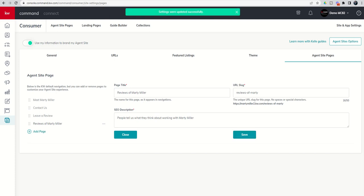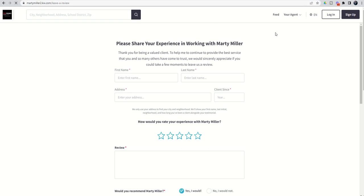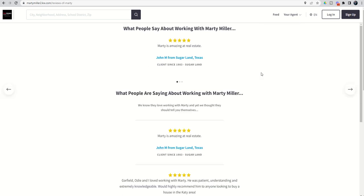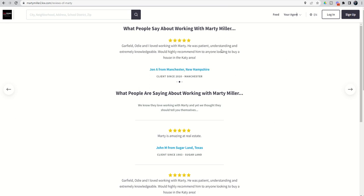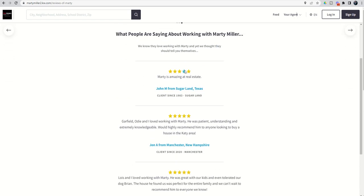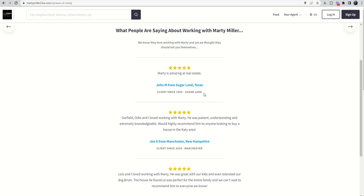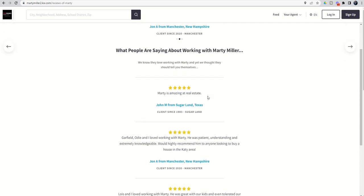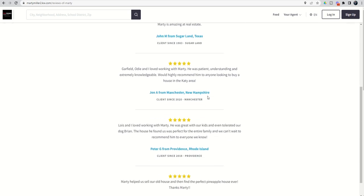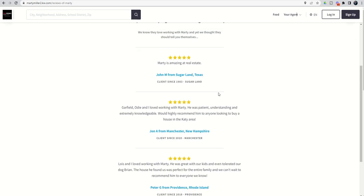If we go into our agent site and do a quick refresh, we'll see at the very top we now have a 'Leave a Review' page and a 'Reviews of' page. Clicking on it, remember this is two widgets stacked — at the top is the carousel view, and below that is the full list view. You can decide which way you want to go — but this is how to display the testimonials you captured with the page you created yesterday.